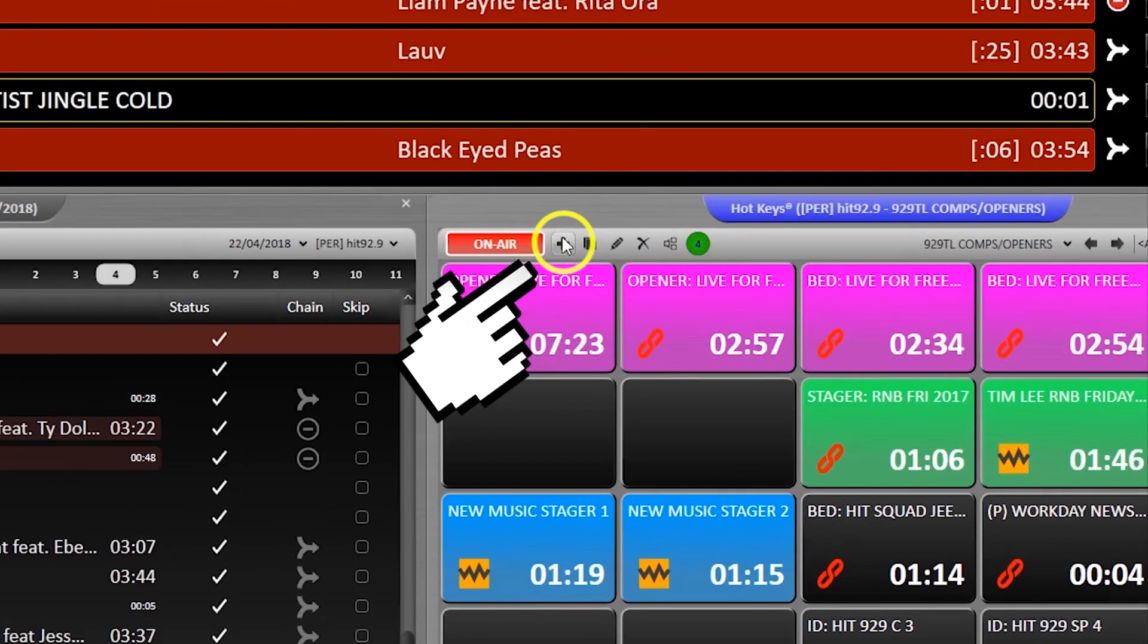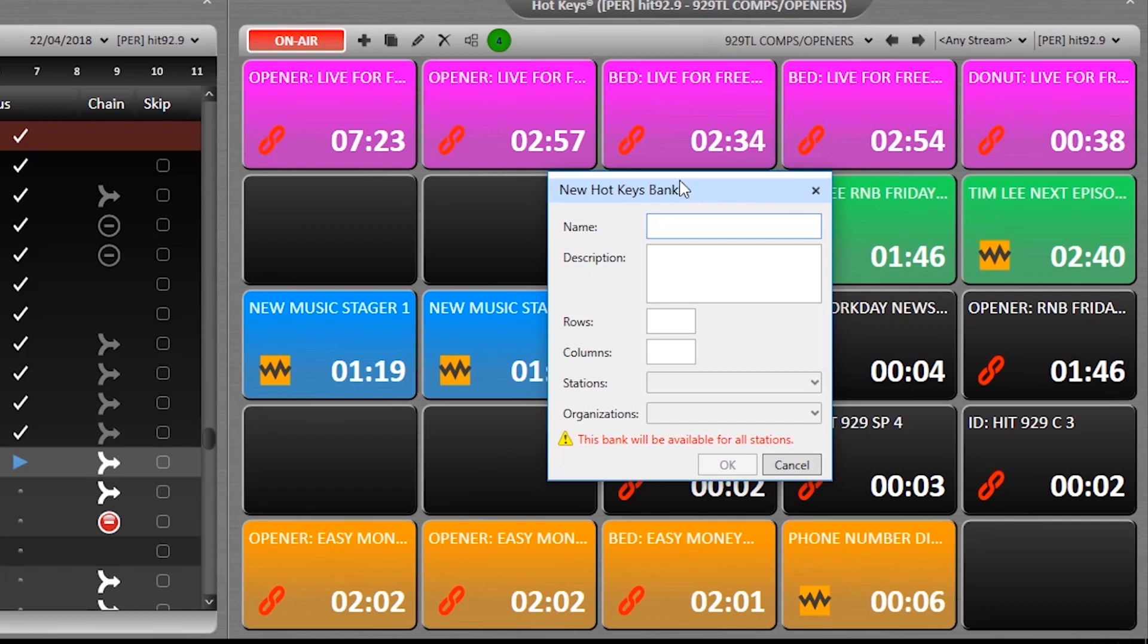And this plus button will let you create a brand new page from scratch. Put in a title, how many columns and rows it has, if you want it just to live on a specific station.